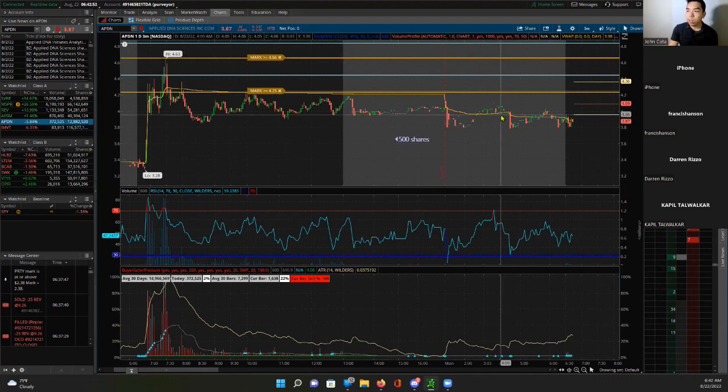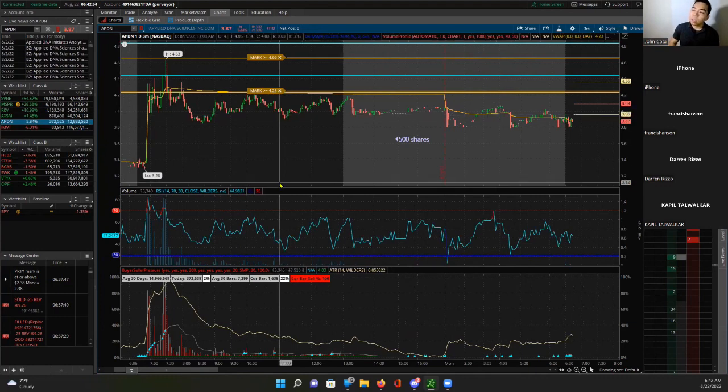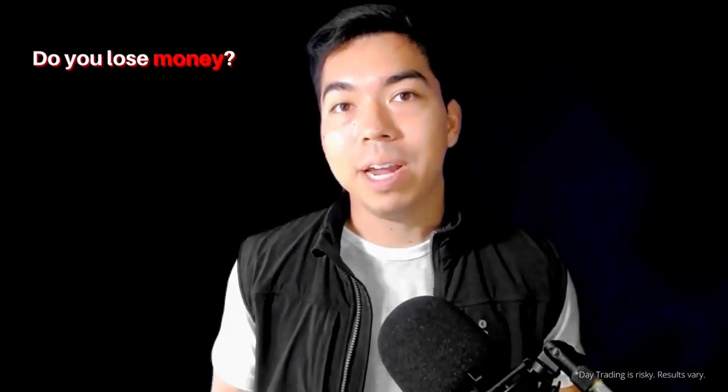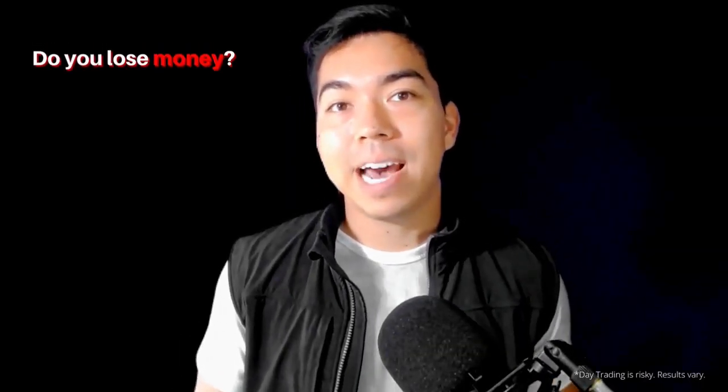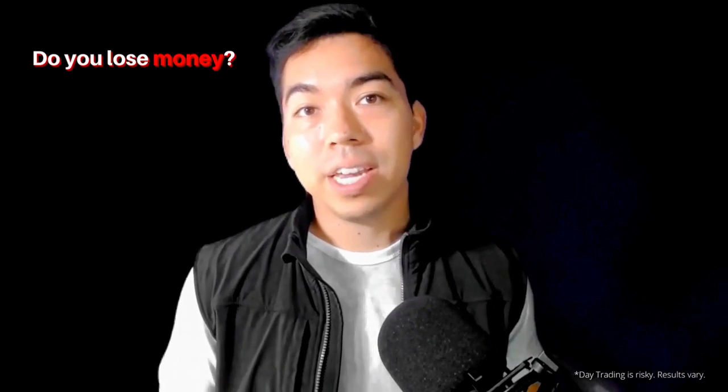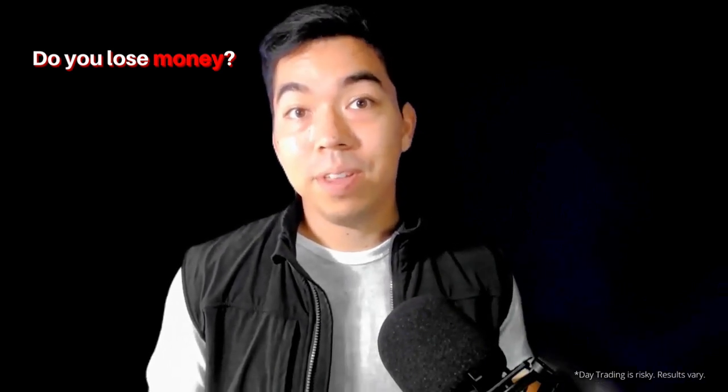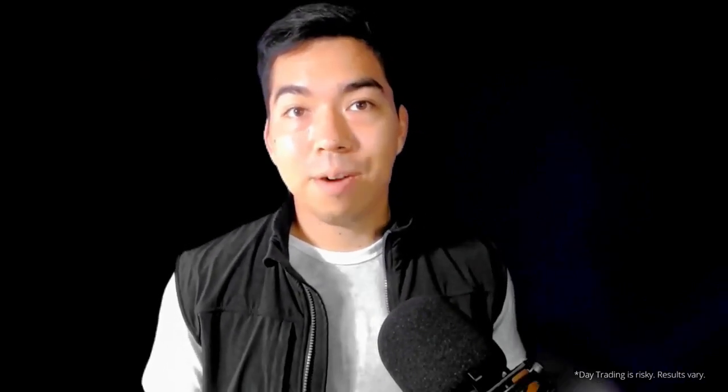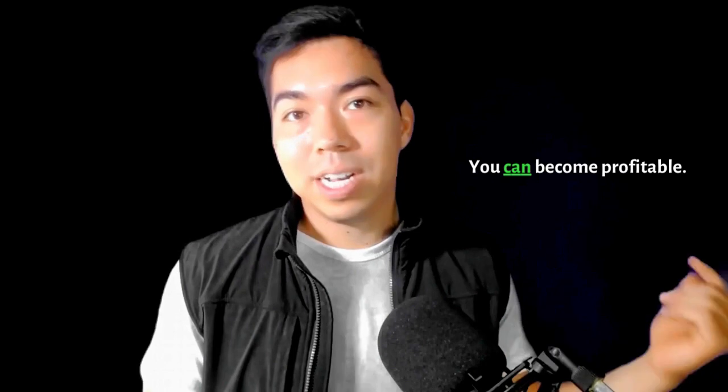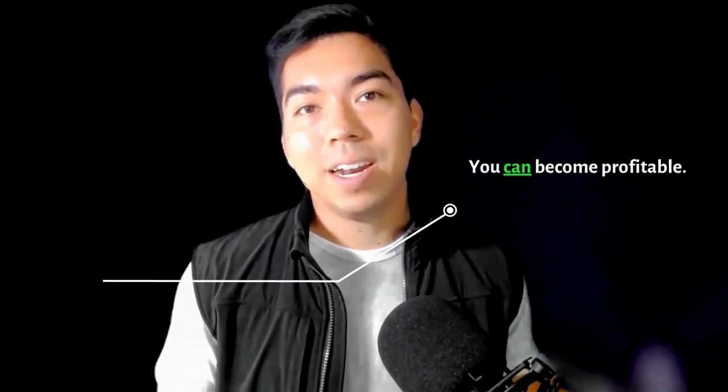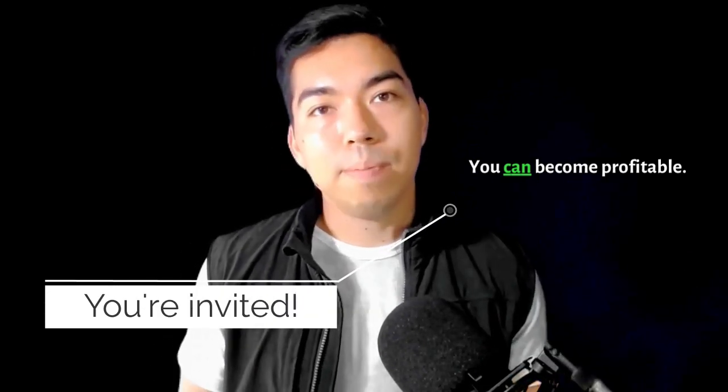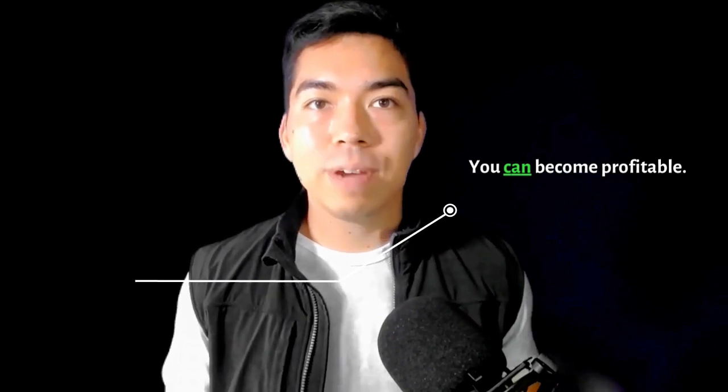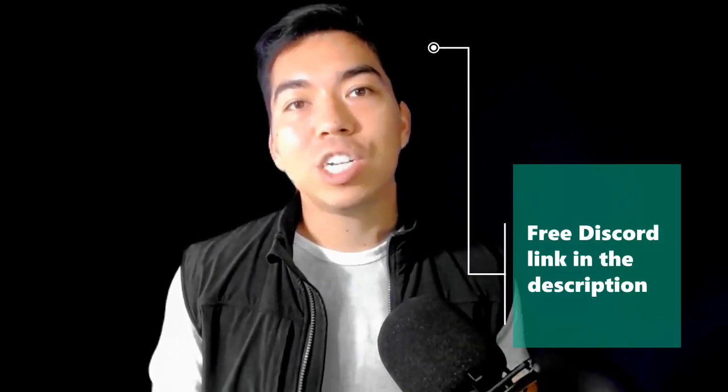You guys want to day trade live side by side with me, John Koda, your day trading coach? Well, if you do, go ahead and reach out to me on the Discord, Discord link down below, and you can actually join me and my students and day trade live in the market where we take winning trades every single day.